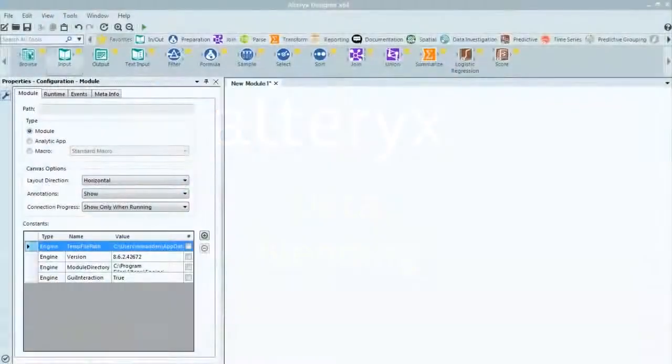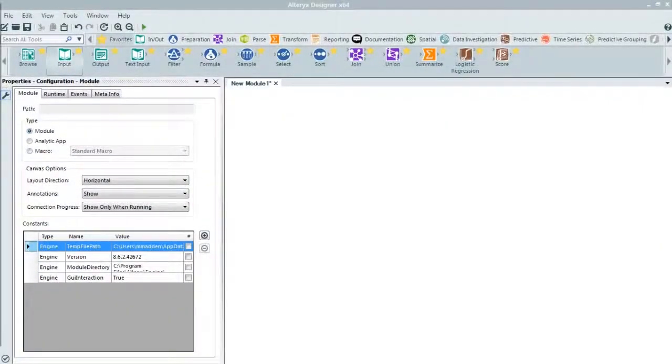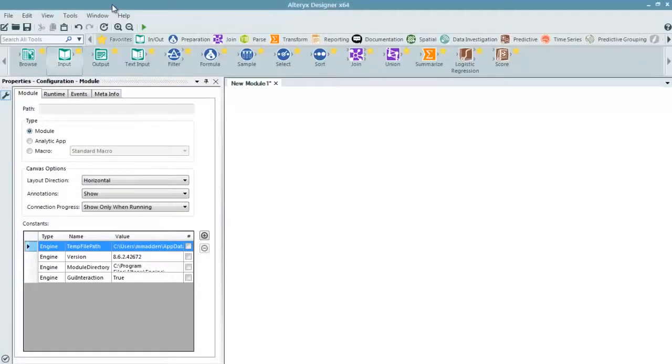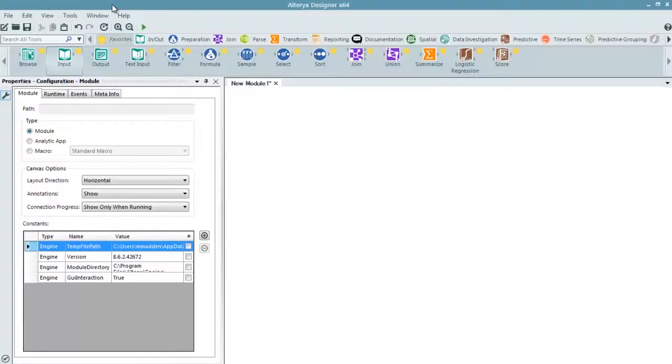Welcome to a demonstration of Alteryx Analytics. This video will demonstrate how to blend data from different data sources and perform some aggregation on the data for further analytical purposes.